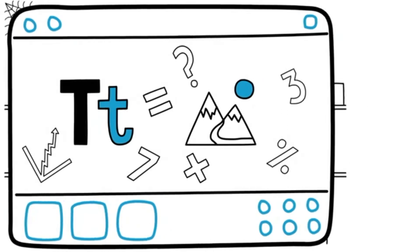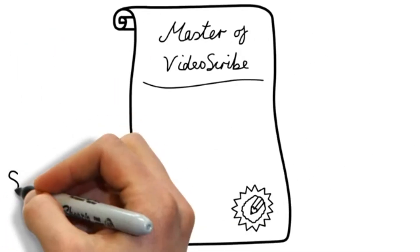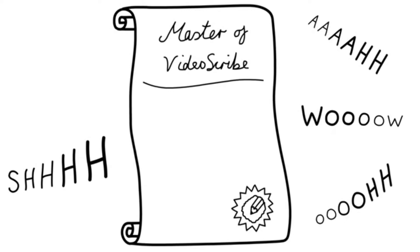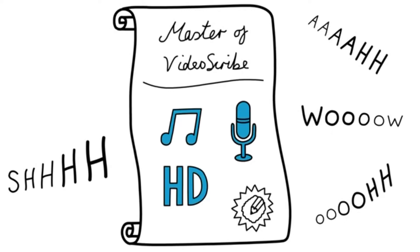It's quick to master, but don't tell the management how easy VideoScribe is. Let them be impressed, because when you add an original soundtrack and voiceover to your HD video, they're going to wish they found it first.